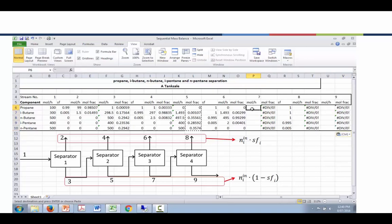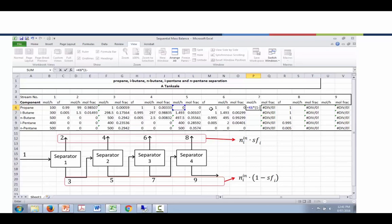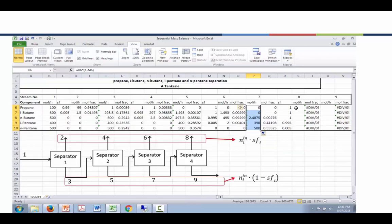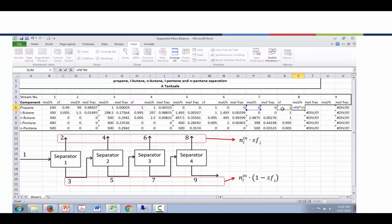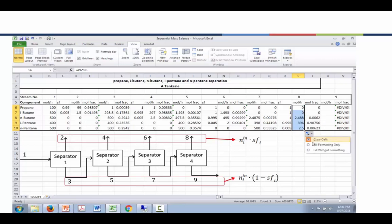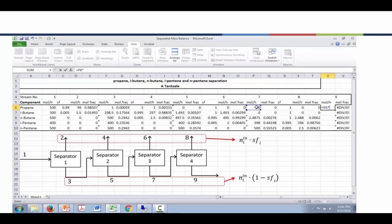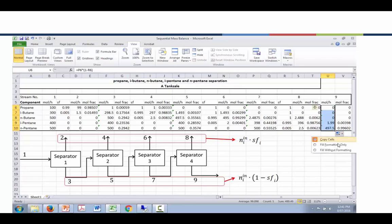For stream seven, the stream coming into that separator is stream five, so we multiply moles from stream five by one minus the split fraction. For stream eight, moles coming in is from stream seven, multiplied by the split fraction given for that separator. For stream nine, stream seven is again the moles coming in, multiplied by one minus the split fraction for that separator. Once we copy the formula over, we get all the solutions.